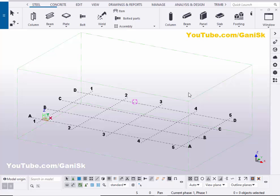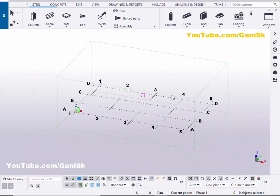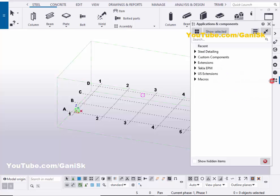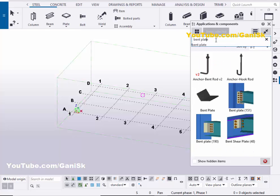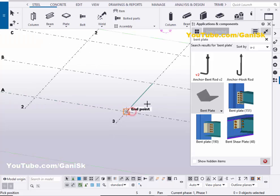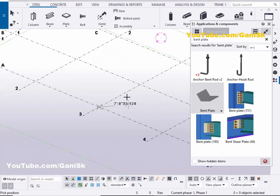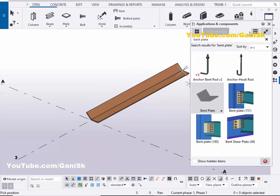Open your Tekla Structures with the US environment. Now we're going to create a bent plate. Go to Application Components by using the shortcut Control+F, or you can click on here. In the search bar, type 'bent plate' and click Enter. You'll get this component - bent plate. Select this component and pick the first position and pick the second position to create the bent plate like this, and close this window.